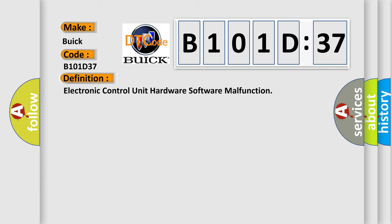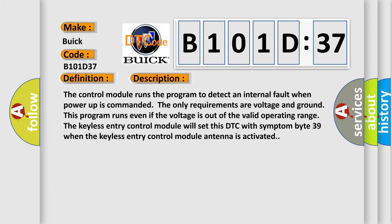And now this is a short description of this DTC code. The control module runs the program to detect an internal fault when power-up is commanded.